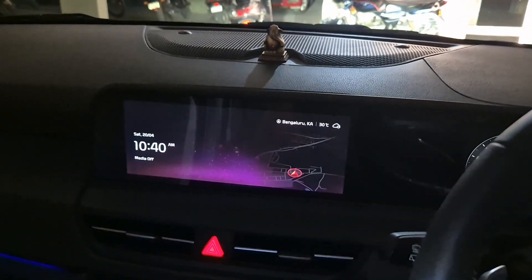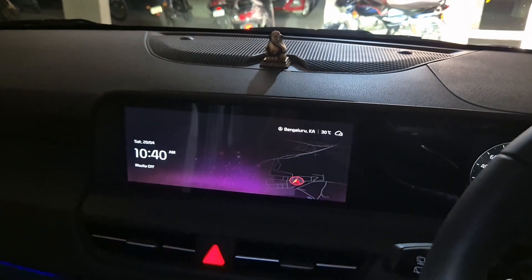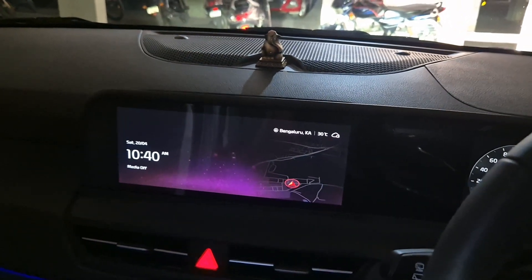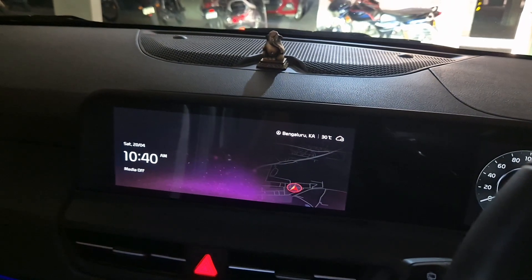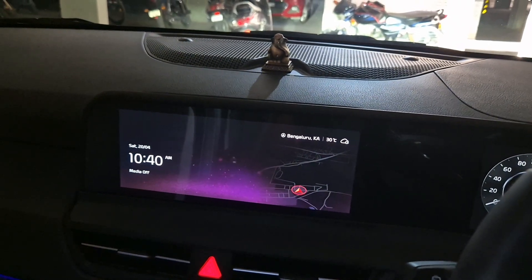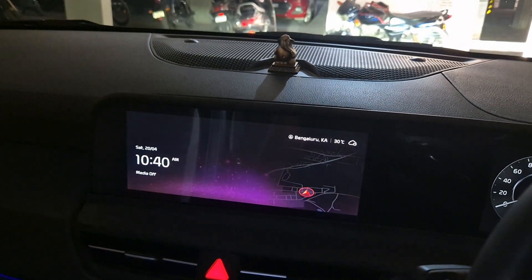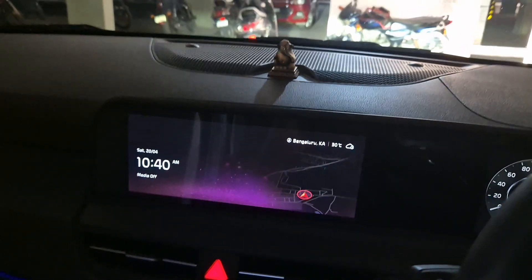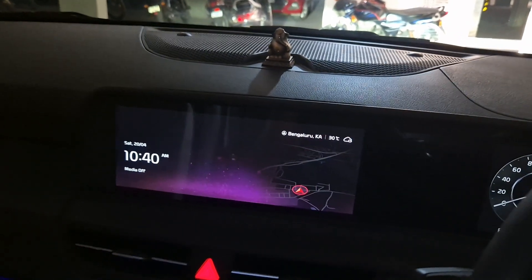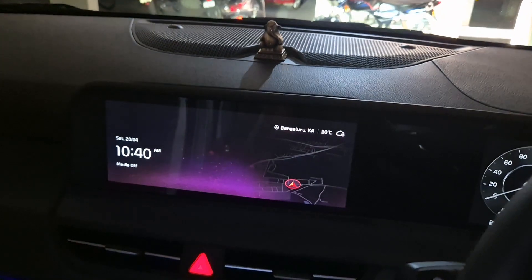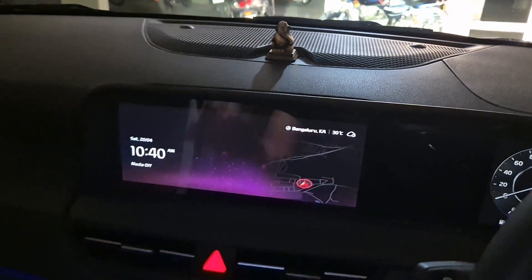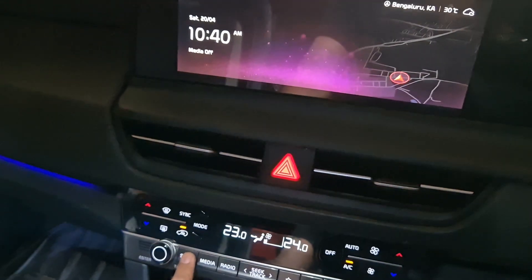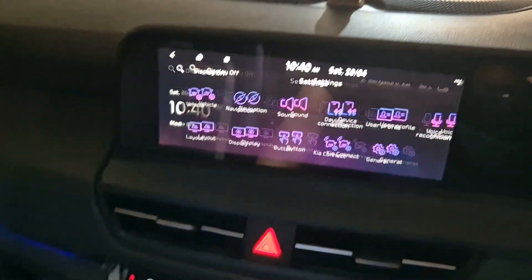If you have a new Kia Seltos or Creta and you are getting those traffic alerts saying 'children's crossing ahead' and you want to switch them off, this is how you do it. Go to Setup.